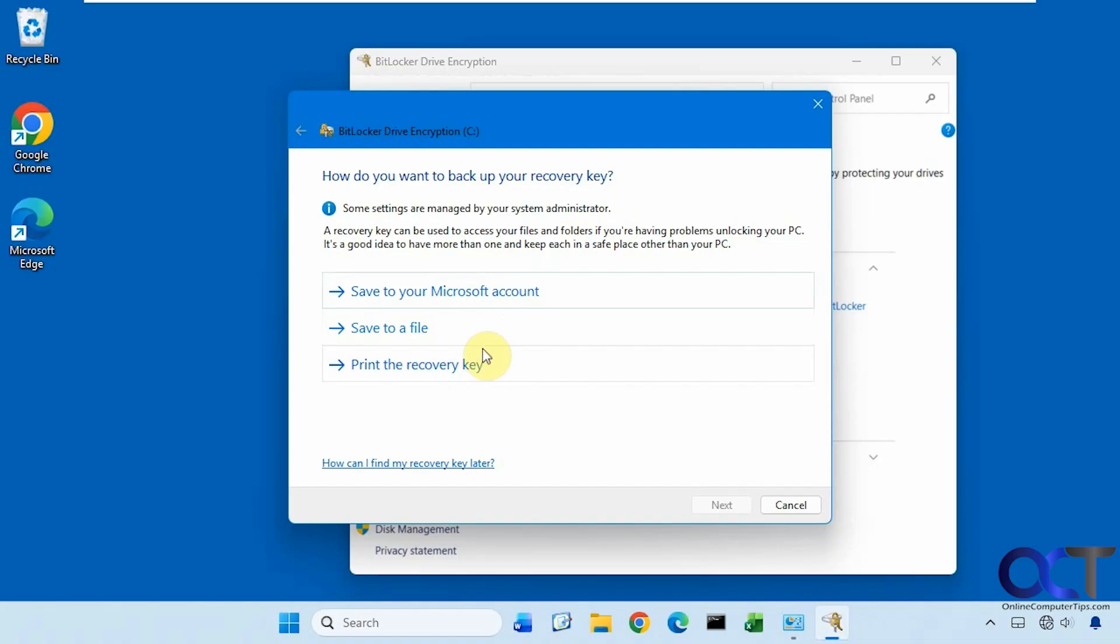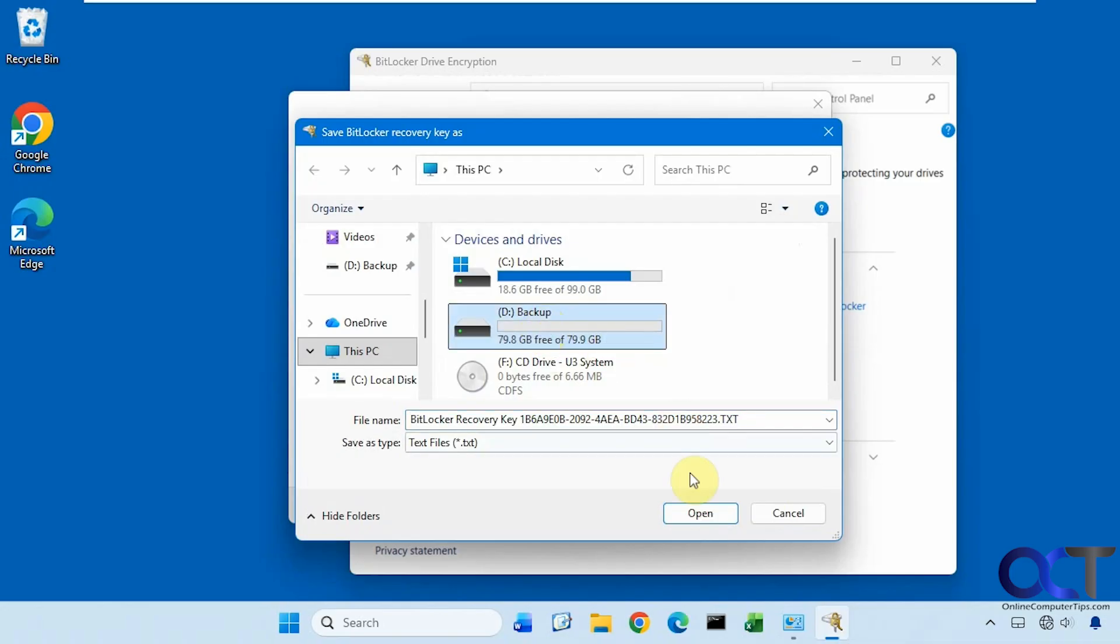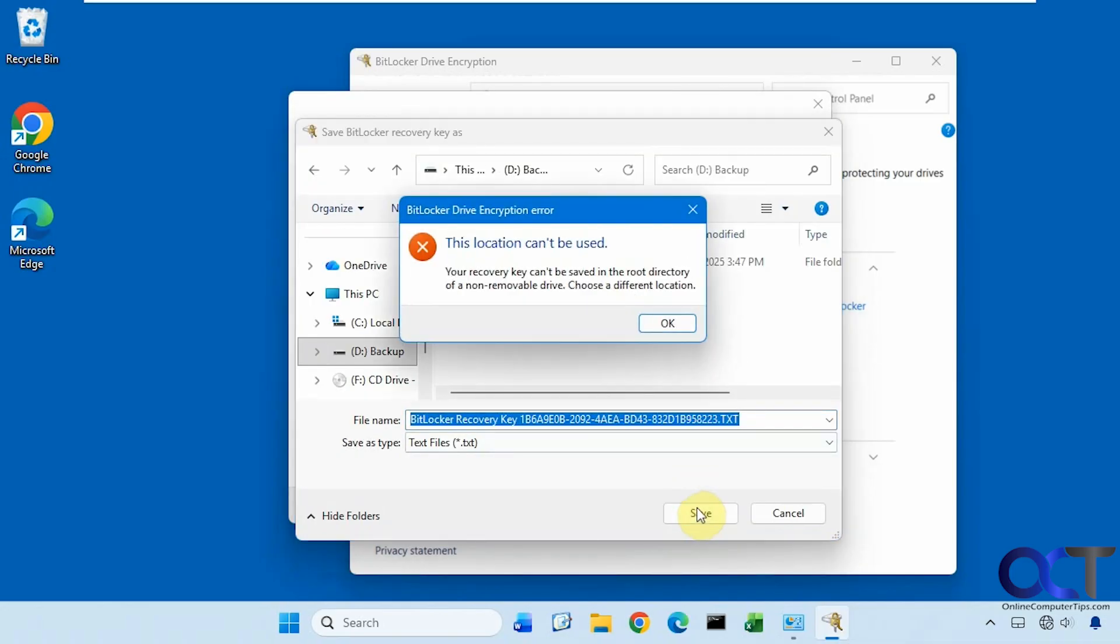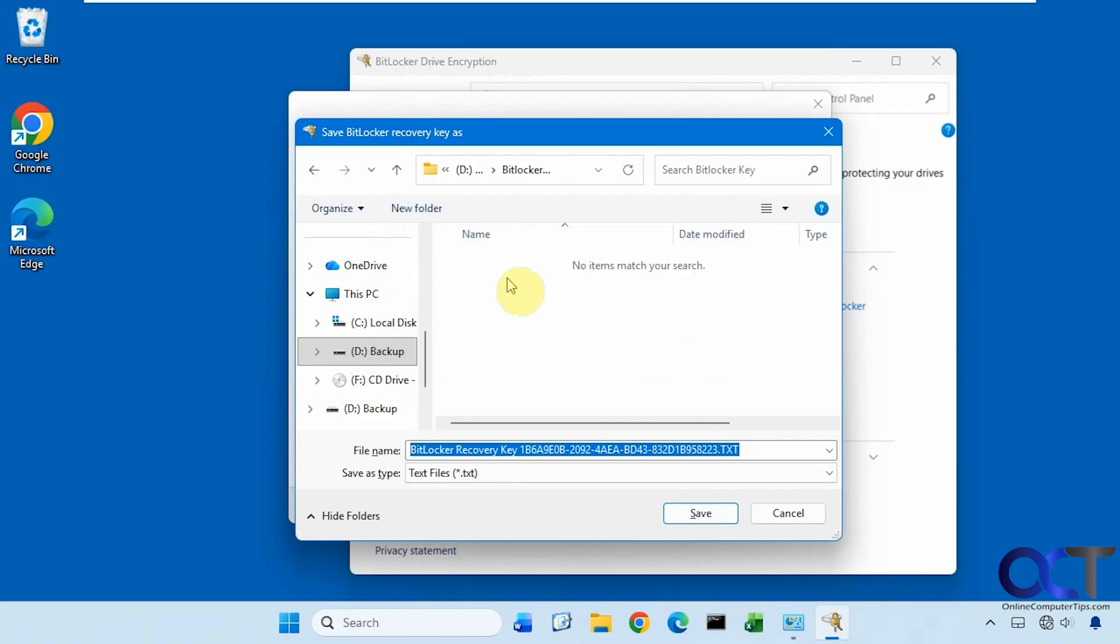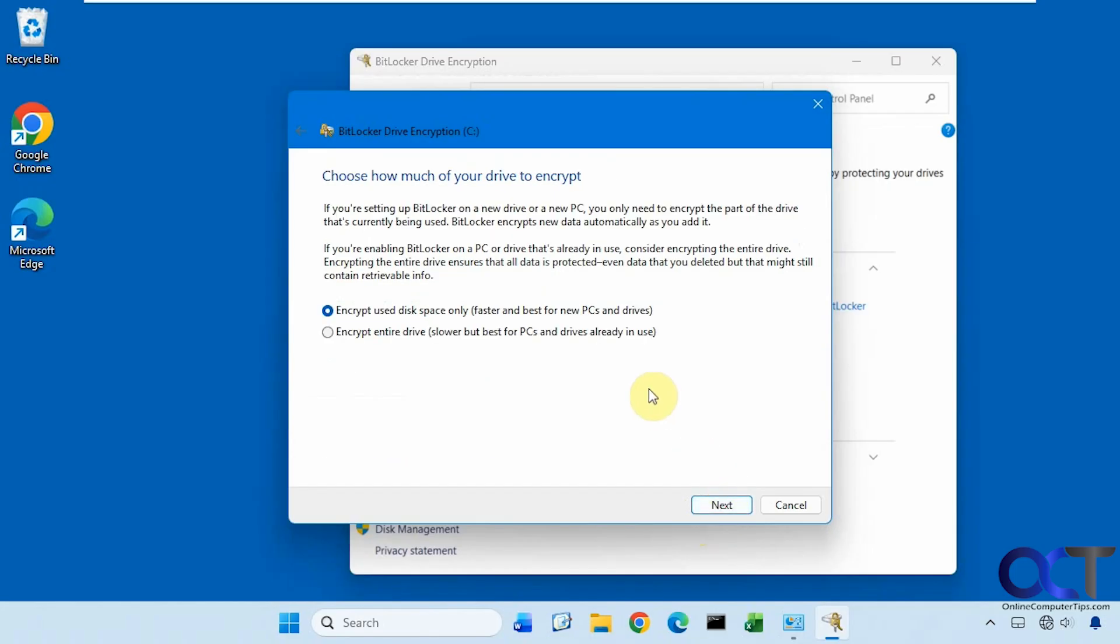So I'm going to do the save to a file method. But if we try and save it right in the root of the D drive, it says it can't be saved in the root directory. We'll have to make a folder for it. So let's do a new folder. Save it there. Click on Next.